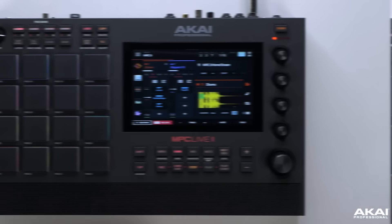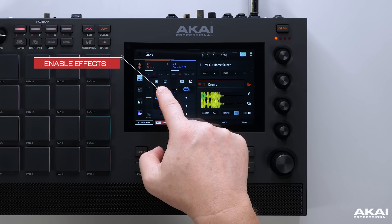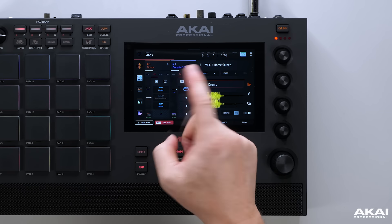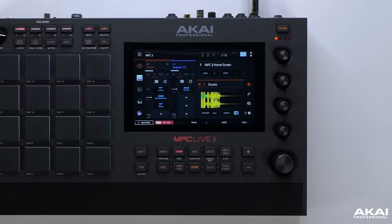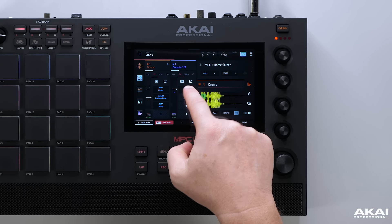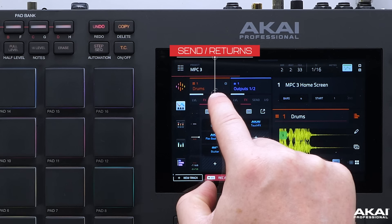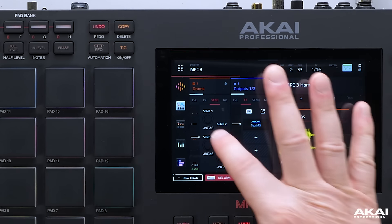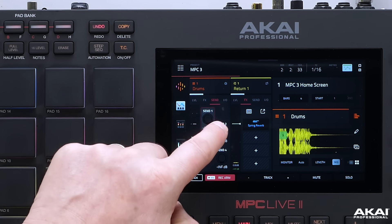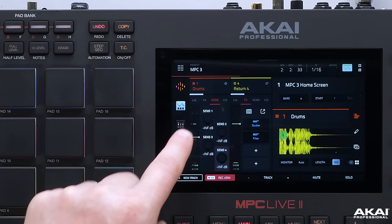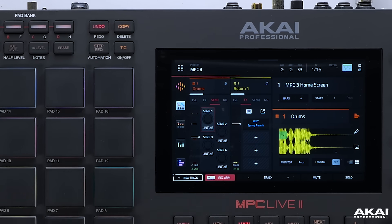We can turn our effects on and off simply by holding them down — just hold your finger on the plugin and it will turn on and off. This works across any of the insert channels. For our sends, we have an intelligent follower, so as we hit our sends, it automatically brings up the return channel. Hitting send 3 or 4, you can see the returns and the plugins that have been assigned.